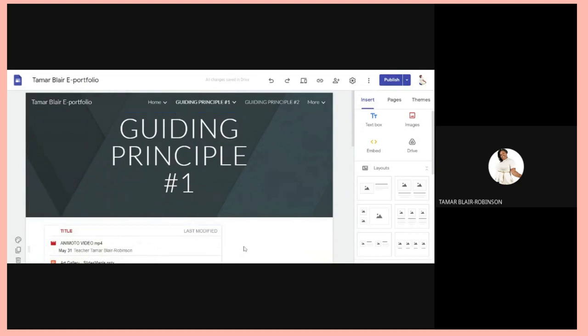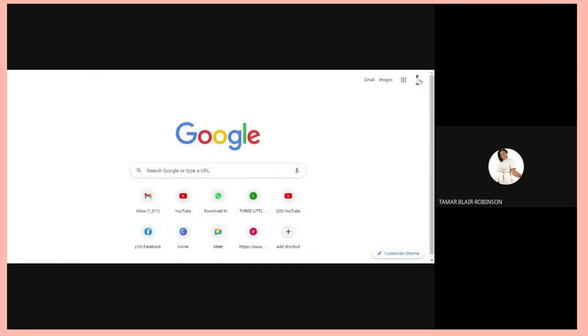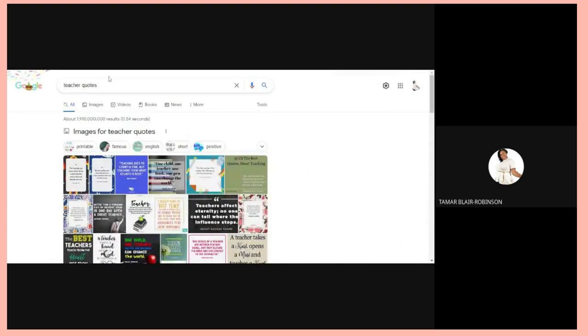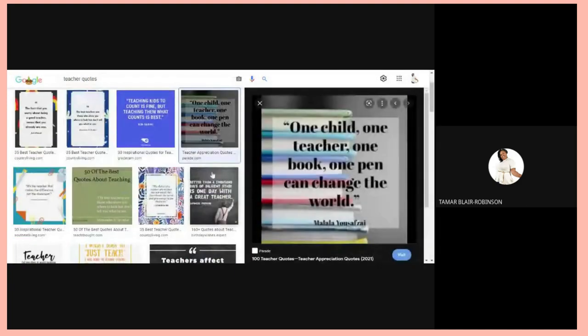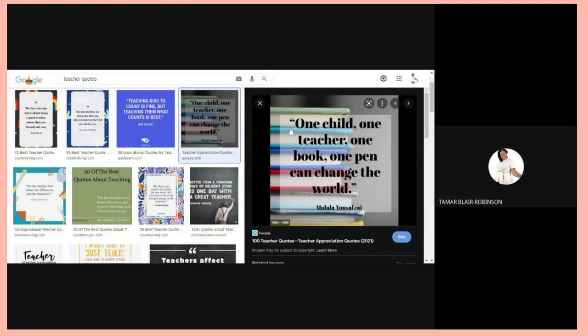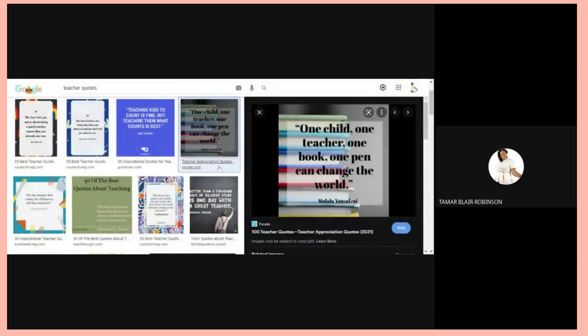I'm showing you how to get a quote from Google to add to your site. Go to Google and search for a teacher quote. When you find one you like, right-click on it and choose Save Image As, then save it to your desktop.